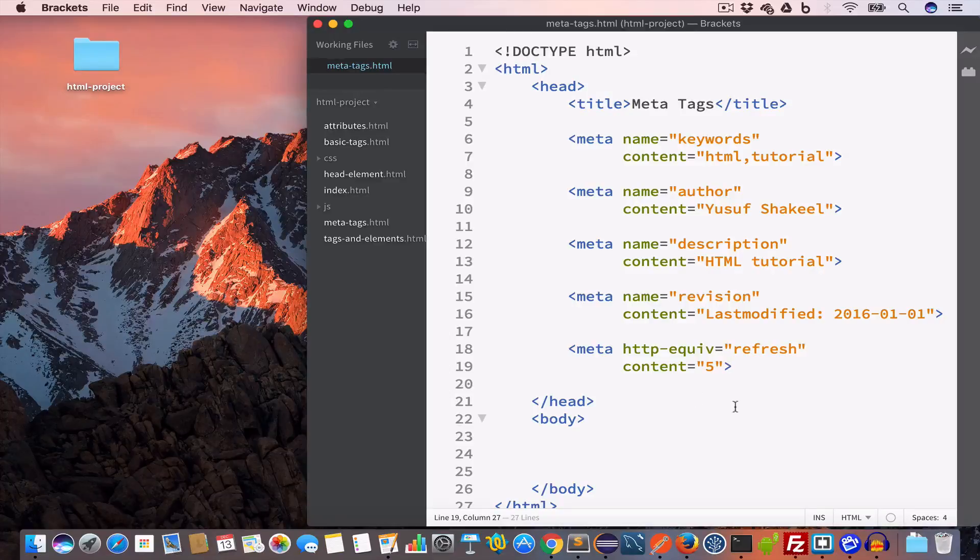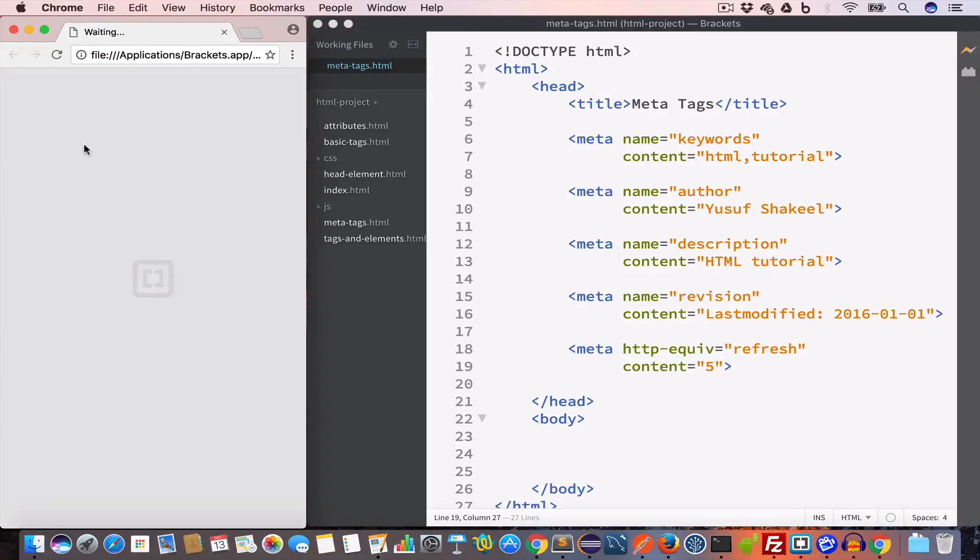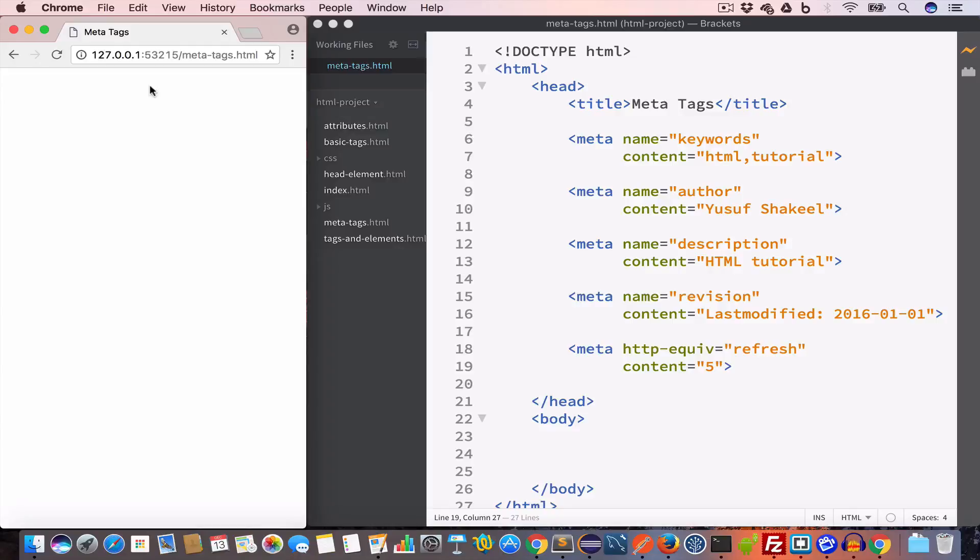Let me go ahead and show you the live preview. In order to show you that this page is refreshing every 5 seconds, I will go ahead and create a script tag.